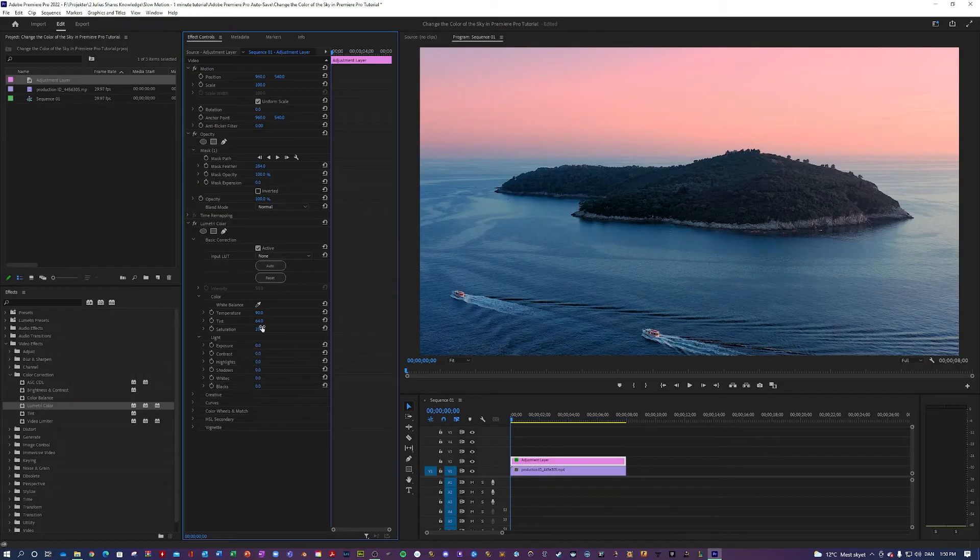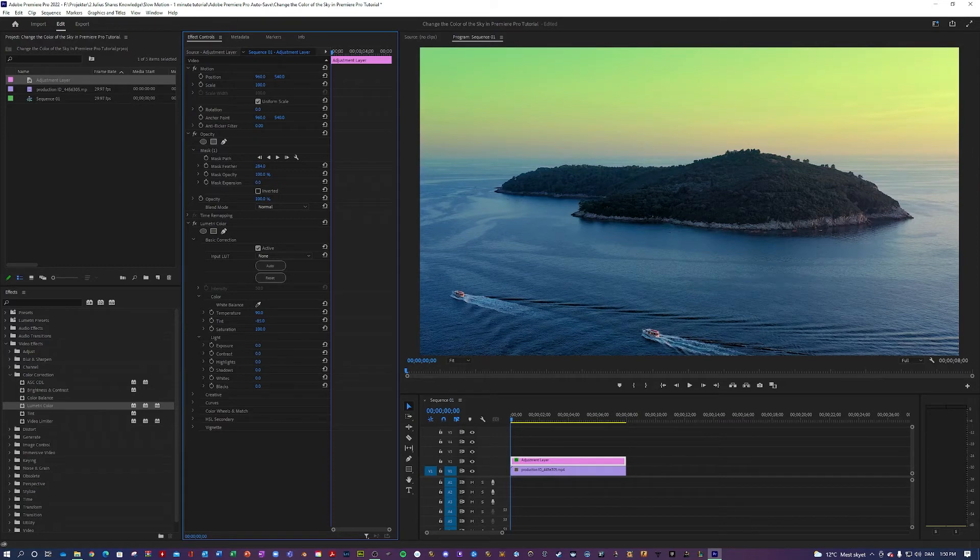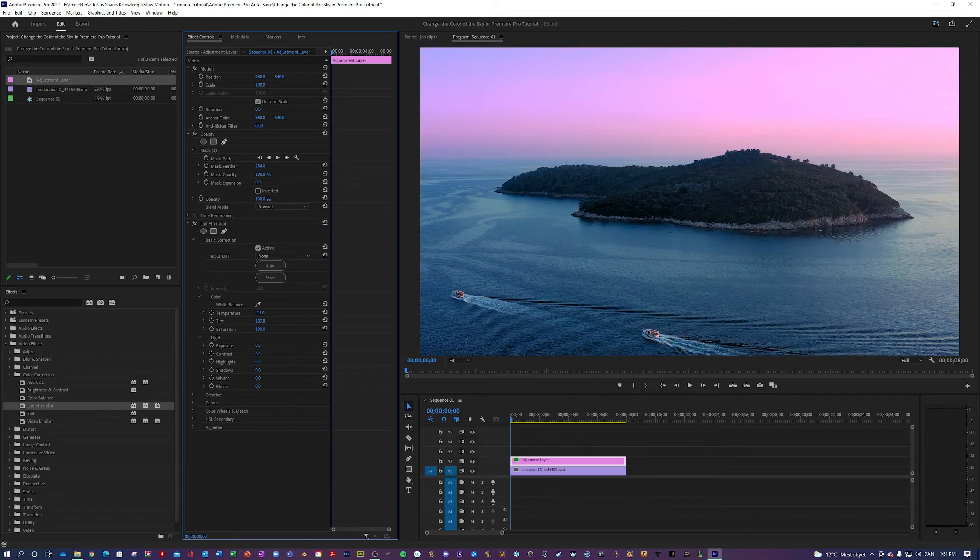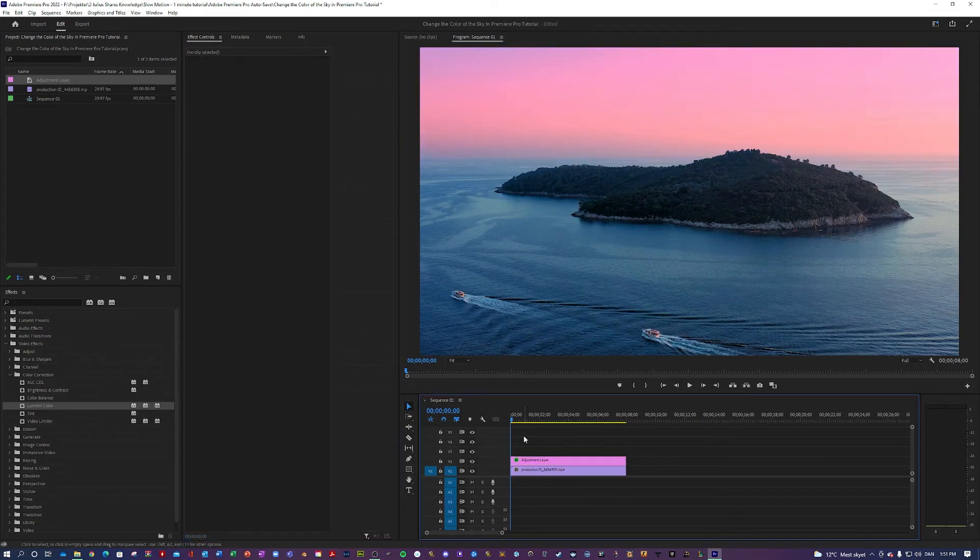In the Lumetri Color now, you can play around with the tint and the temperature to get the exact look that you want. Maybe you want a very bright purple sky that looks a little bit weird. But maybe something like that, so it looks like it's a sunset. Yeah, I like that. Let's take a look at the effect.